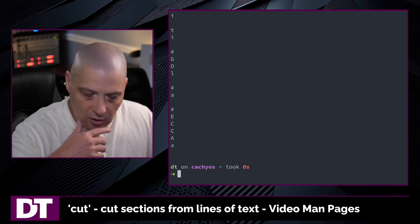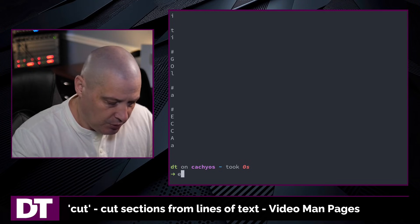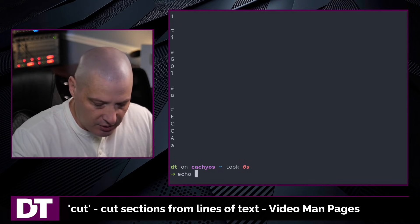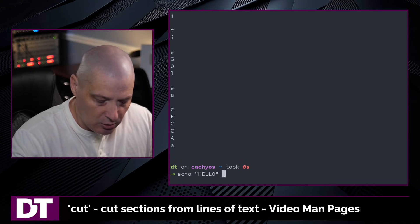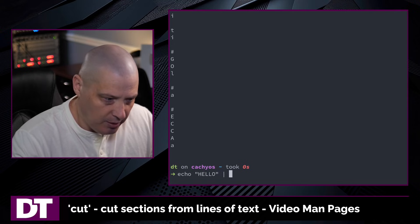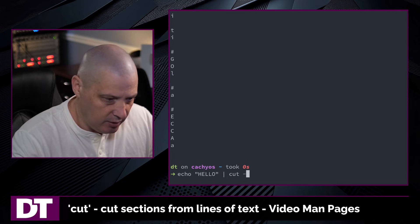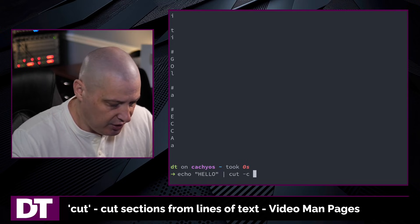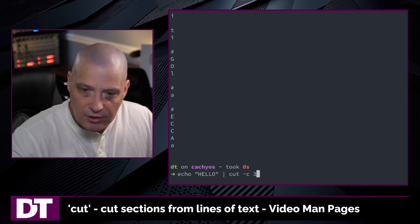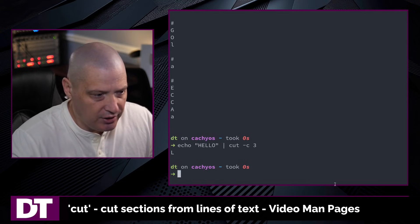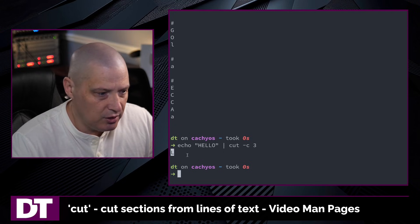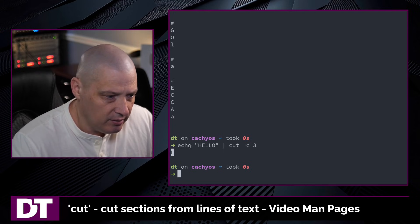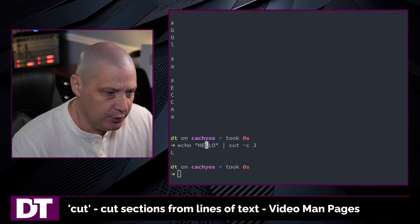Of course, the cut command also accepts inputs such as, I could echo hello and then pipe that into cut and again -c 3 to get the third character from that. And of course, that's just going to print the l that was the third character in that string.